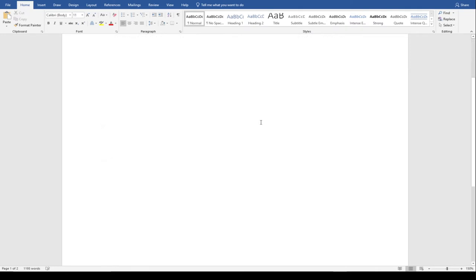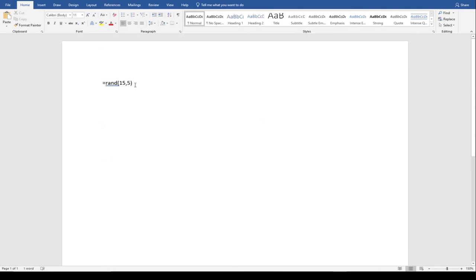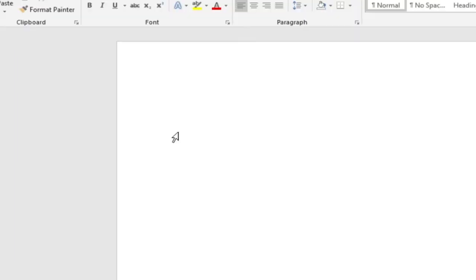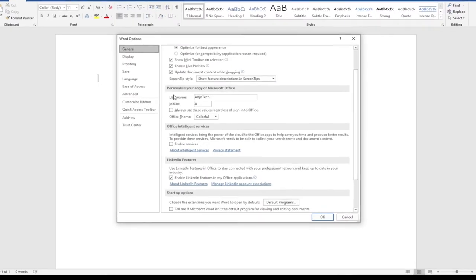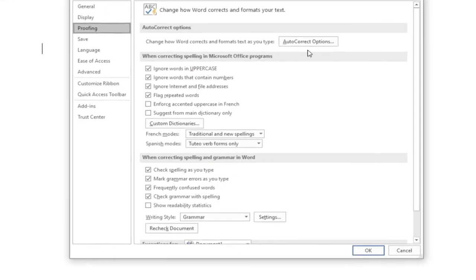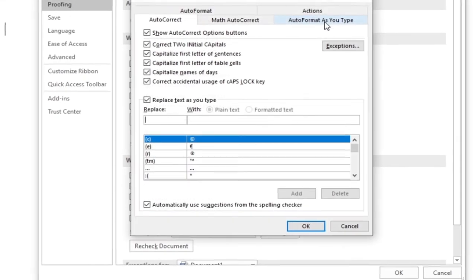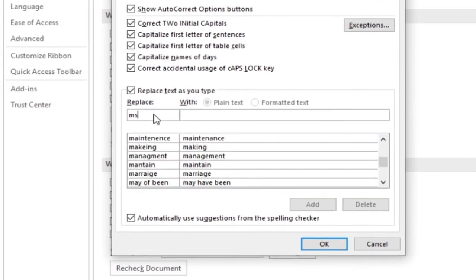I'm going to undo this and show you another technique. Most of us prefer to use shorthands while typing, so I'm going to show you how to set up AutoCorrect. You can set AutoCorrect so that anytime you type something it does the correction for you. To do that, go to File, then Options, then Proofing, and click on AutoCorrect Options. We're going to set our own value — let's say I type 'mse' and I want this to be auto-corrected.